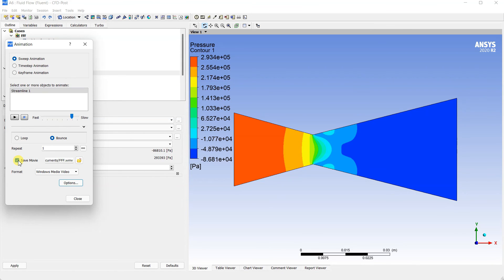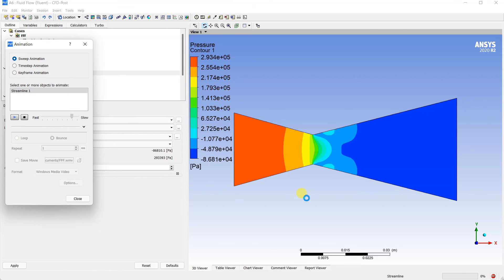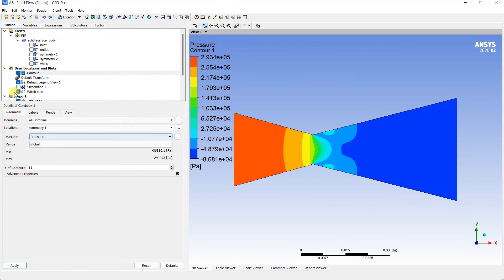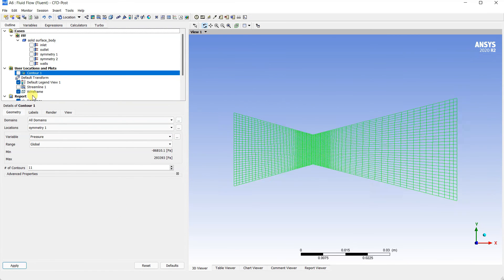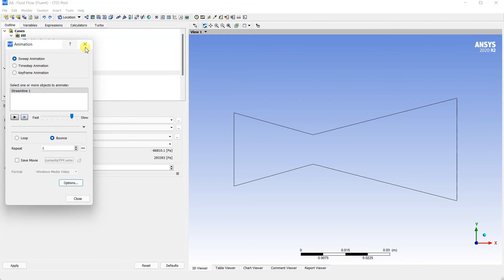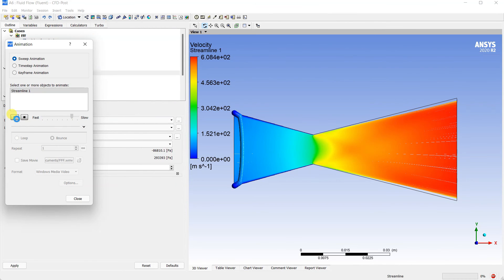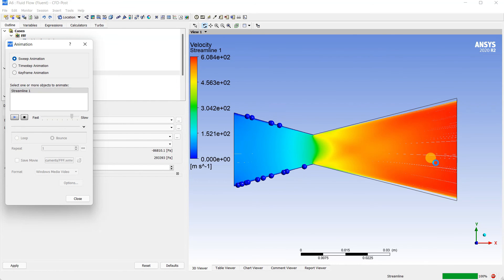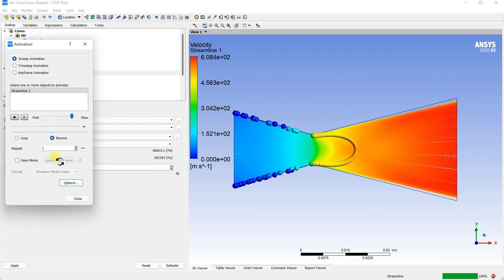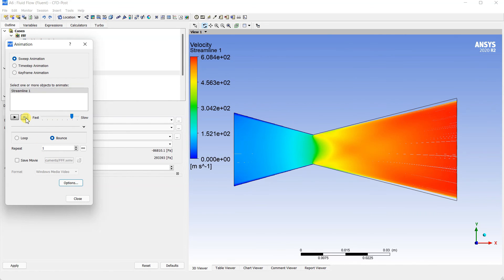To create an animation: go to Animation, select Streamline, set speed slow, repetitions to 1 (or infinite loop), then click Save to select a folder and format for the video file. Click Play to preview the streamline animation showing flow moving through the nozzle. The animation can be saved as a video file for later viewing.